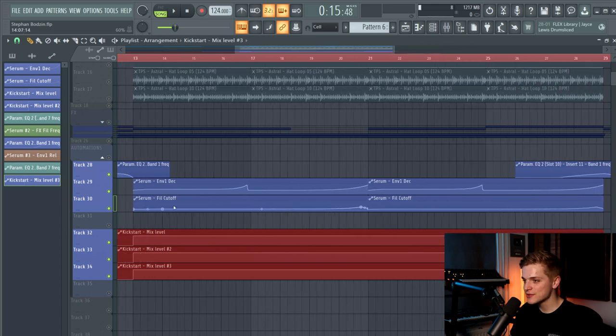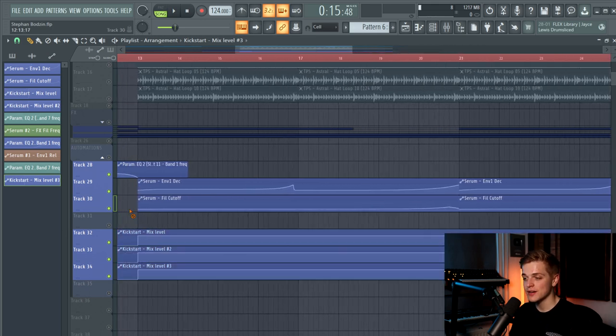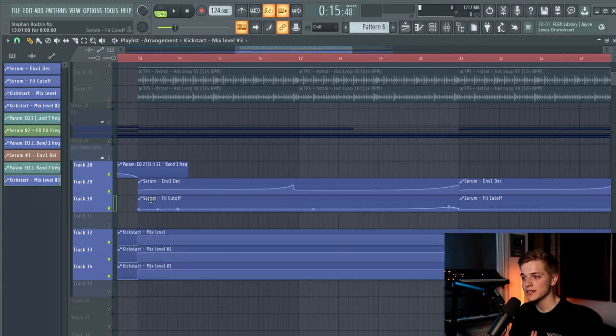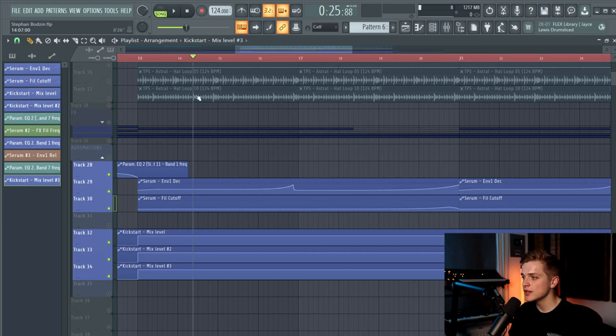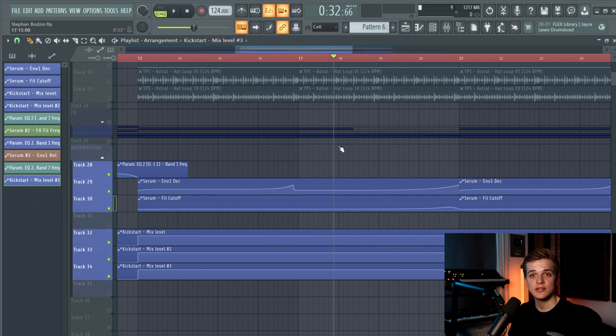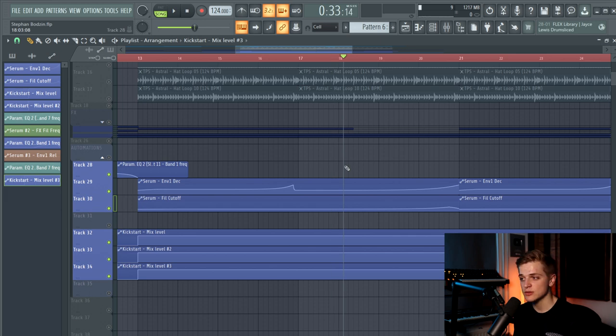And then in the drop there is an automation of the filter cutoff and envelope one decay of the arp. And that just slowly changes in the drop to create some movement and some variety in the drop.